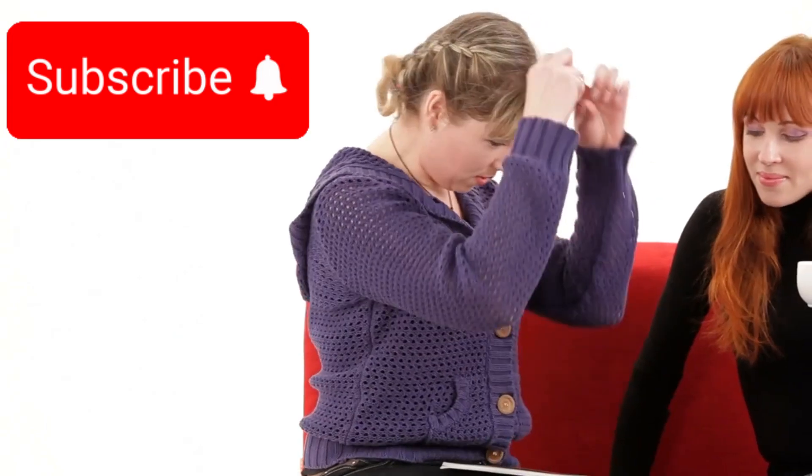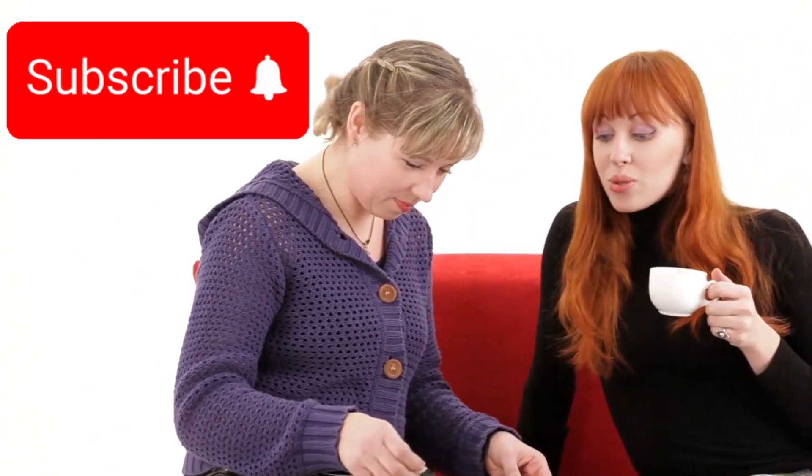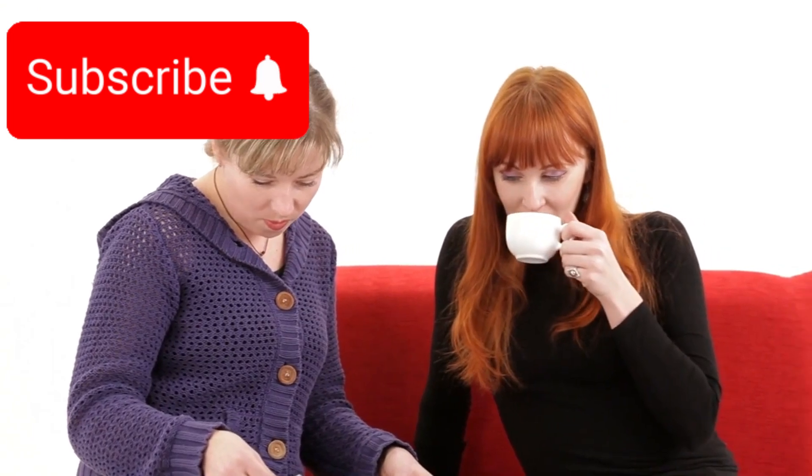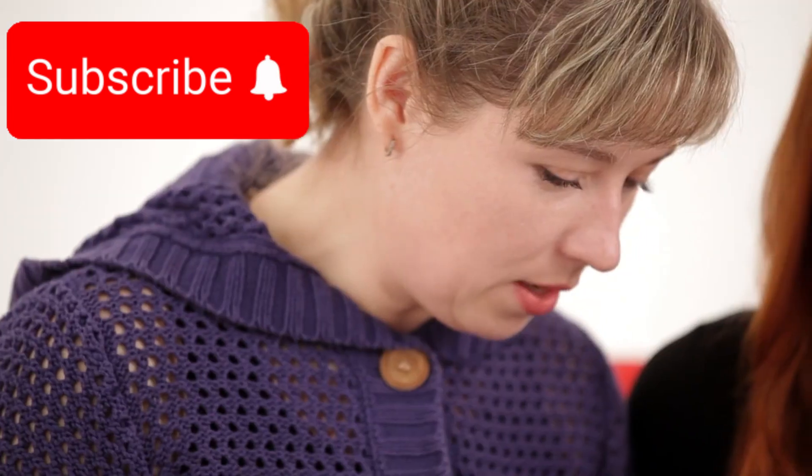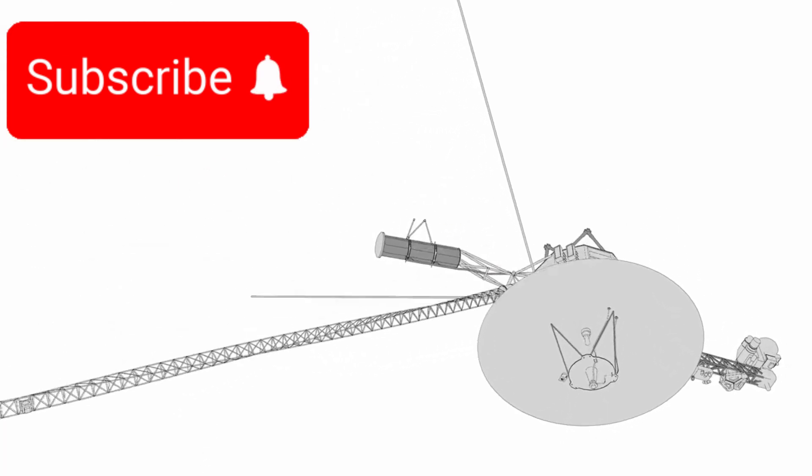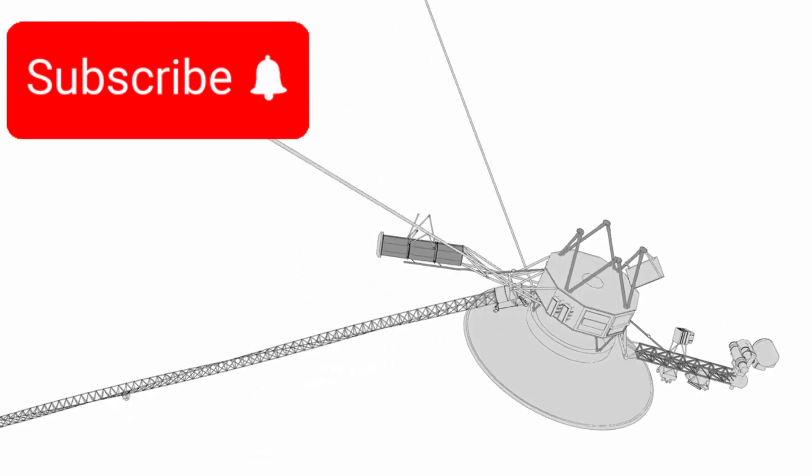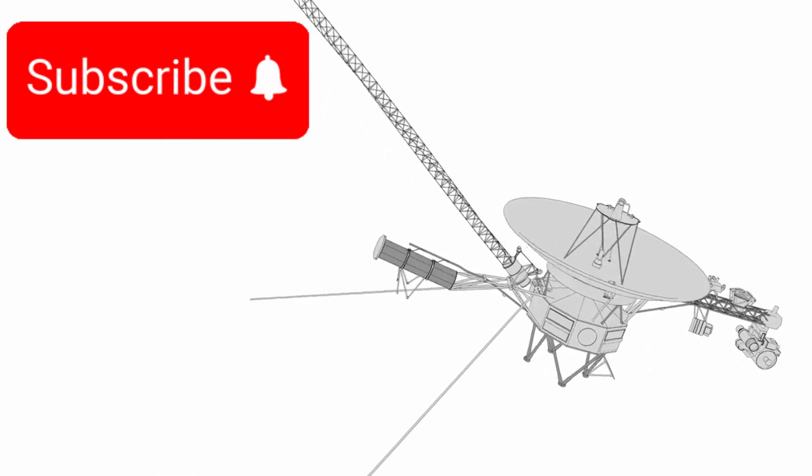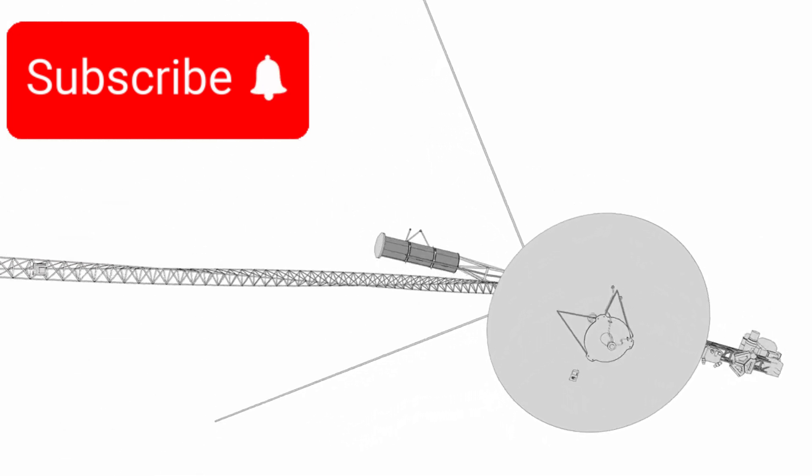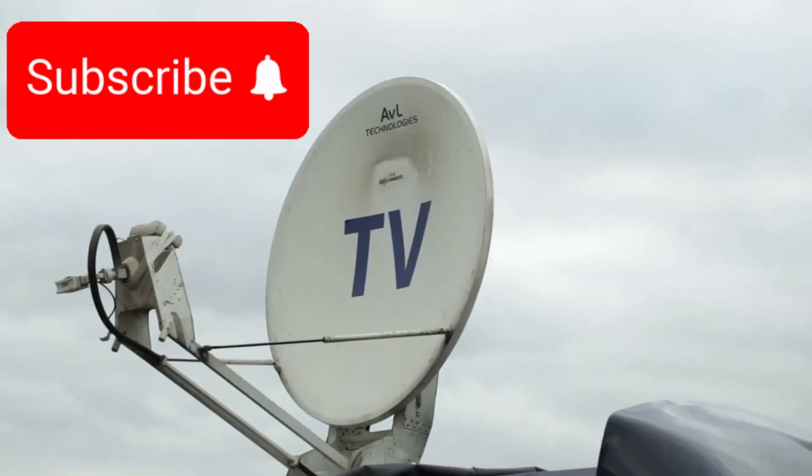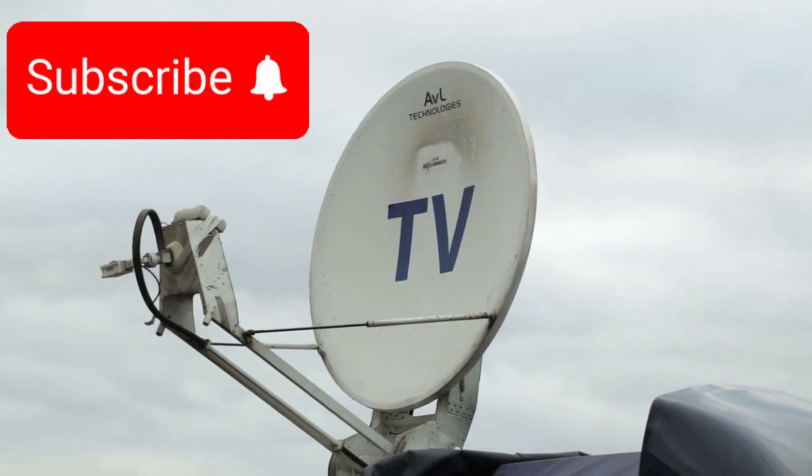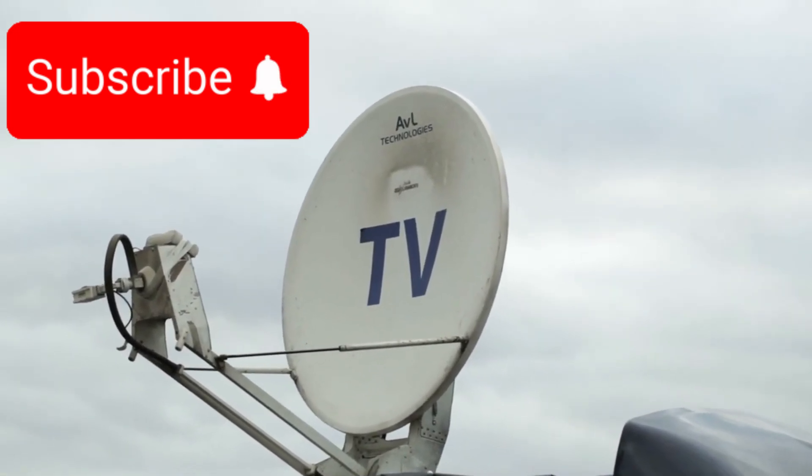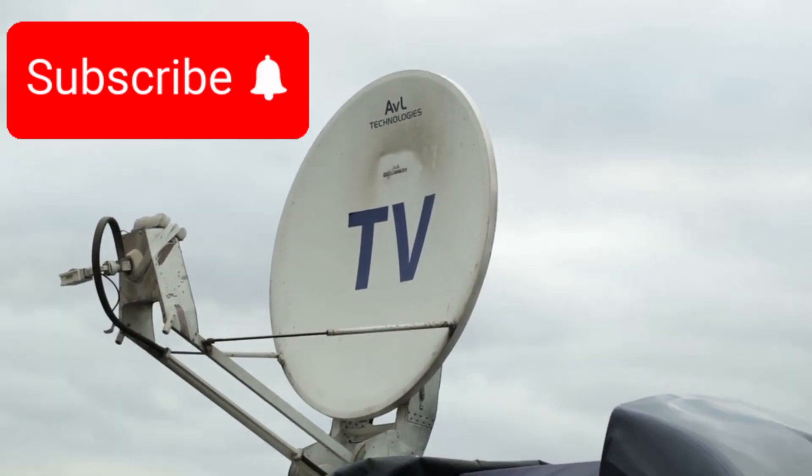With only 69 kilobytes of onboard memory, less than the size of a simple text file, the Voyagers operated with limited but highly efficient autonomy, collecting and managing data during their long journey. Information was stored on magnetic tape recorders, similar to those used in early cassette players, then transmitted back to Earth using a mere 23-watt transmitter, roughly equivalent to the power of a household light bulb. The probes used large 12-foot diameter dish antennas to send these faint signals across billions of kilometers, where it now takes over 18 hours for messages to travel one way.